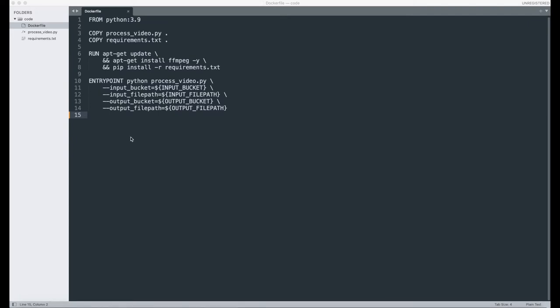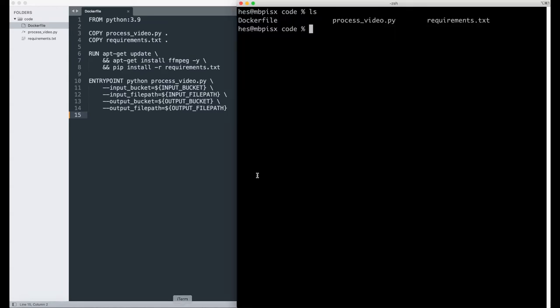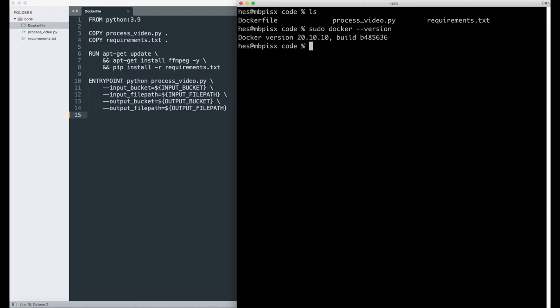To build the Docker image, you will need to make sure you have Docker installed on your machine. Once you have it, open the terminal and browse to the location of those three files. You can use the following command to verify that Docker is properly installed and see the version that you have.